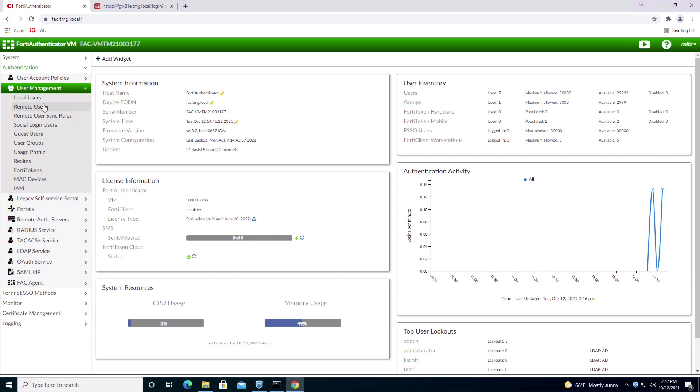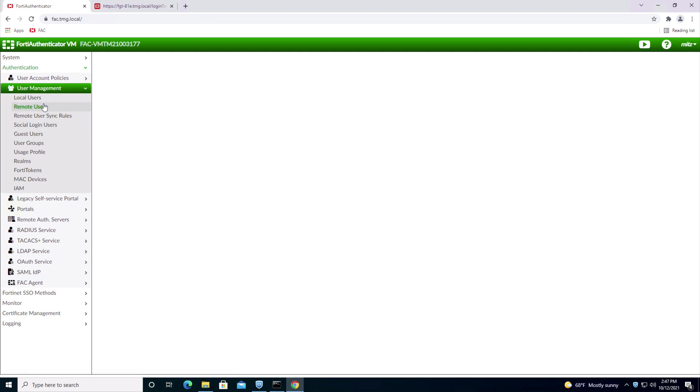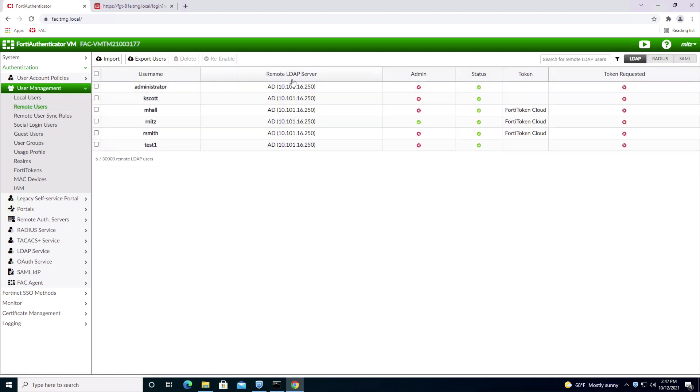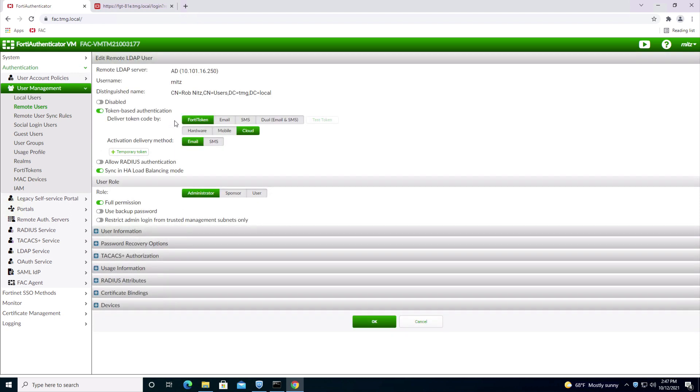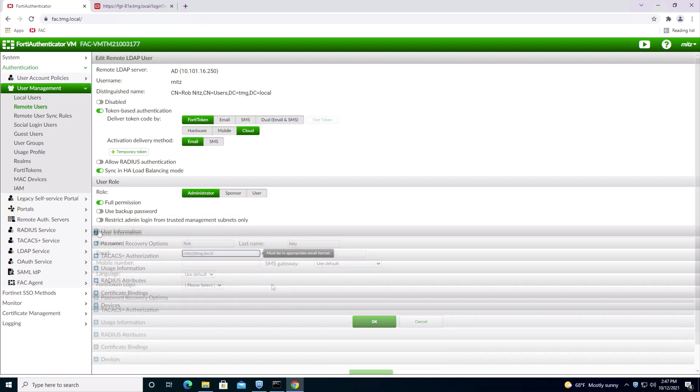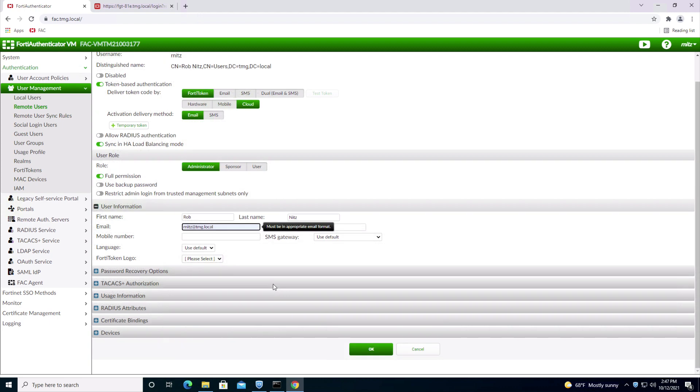To add multi-factor authentication to an LDAP user, click on Remote Users, LDAP, click on the user name. Turn on Token Based Authenticator, FortiToken Cloud, Activation Delivery Method Email. Make sure the email is filled out properly. Click OK.